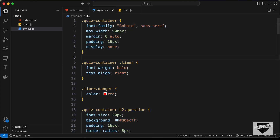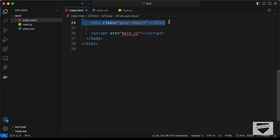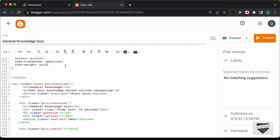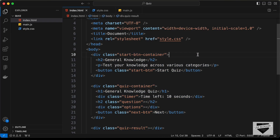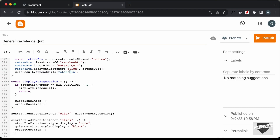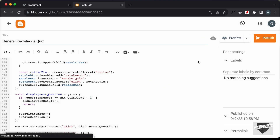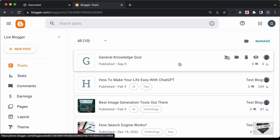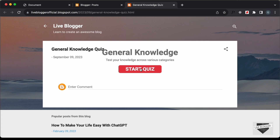Next, let's copy all the HTML inside the body and paste it in. Then let's create a script tag, go to main.js, copy all the JavaScript, and paste it in. Let's click Publish and confirm. We can see the post has been published — clicking View shows the Start Quiz button.